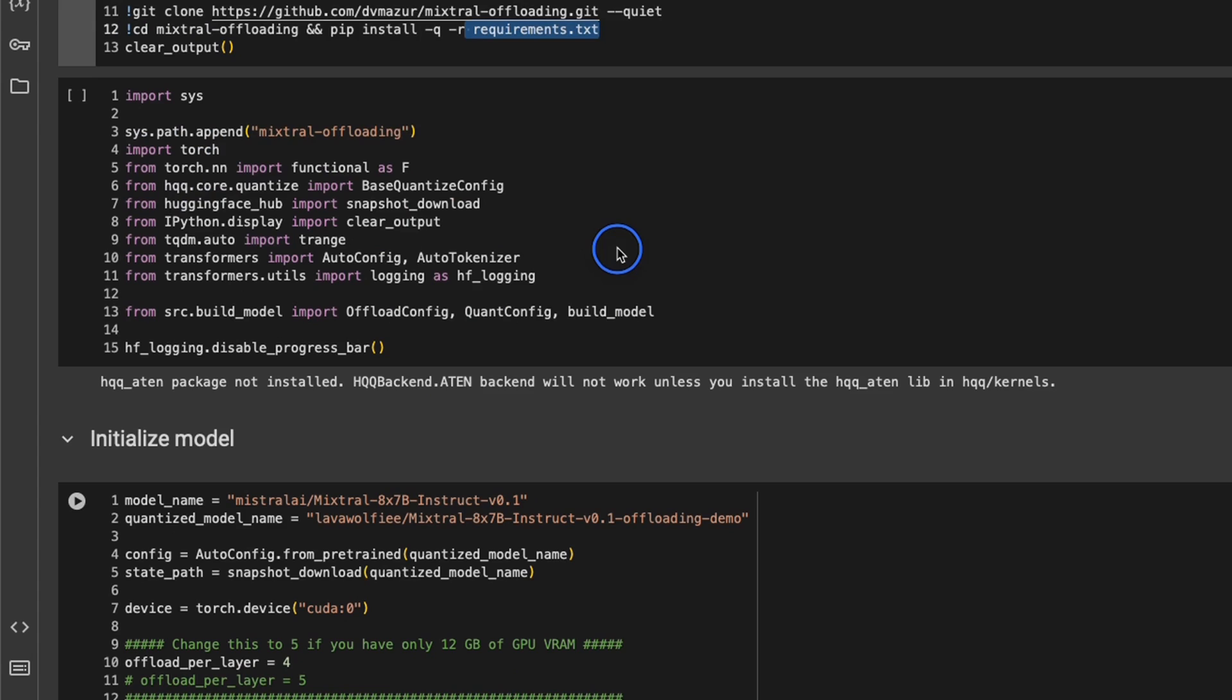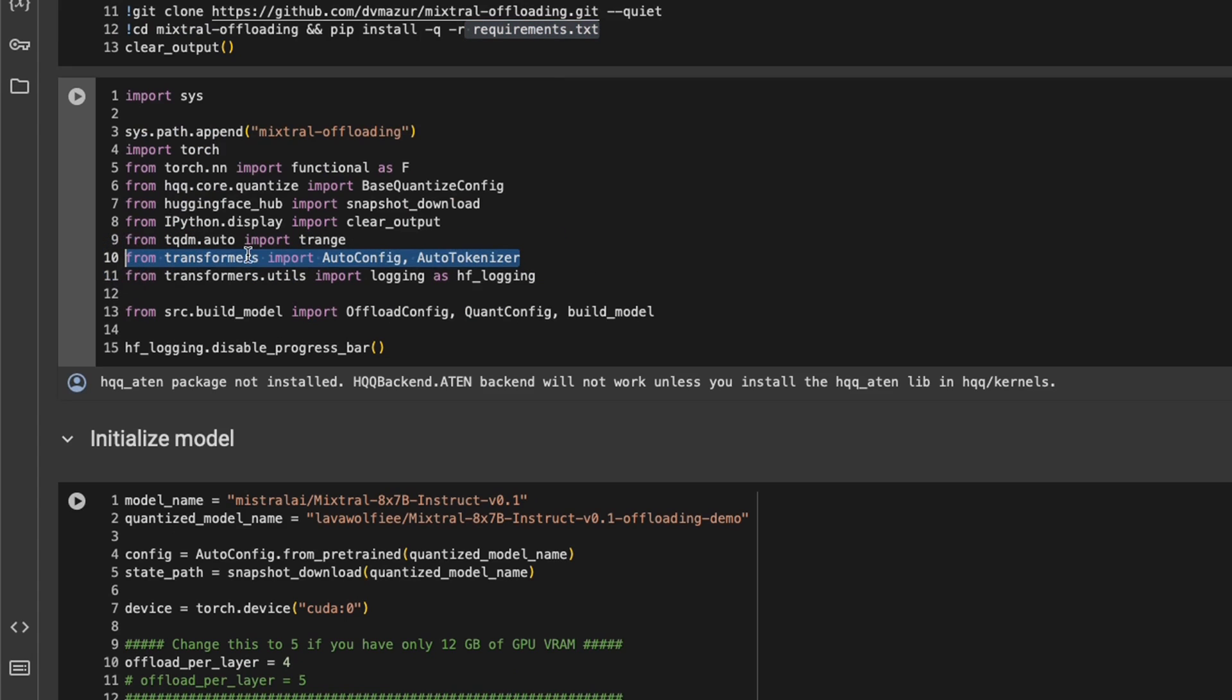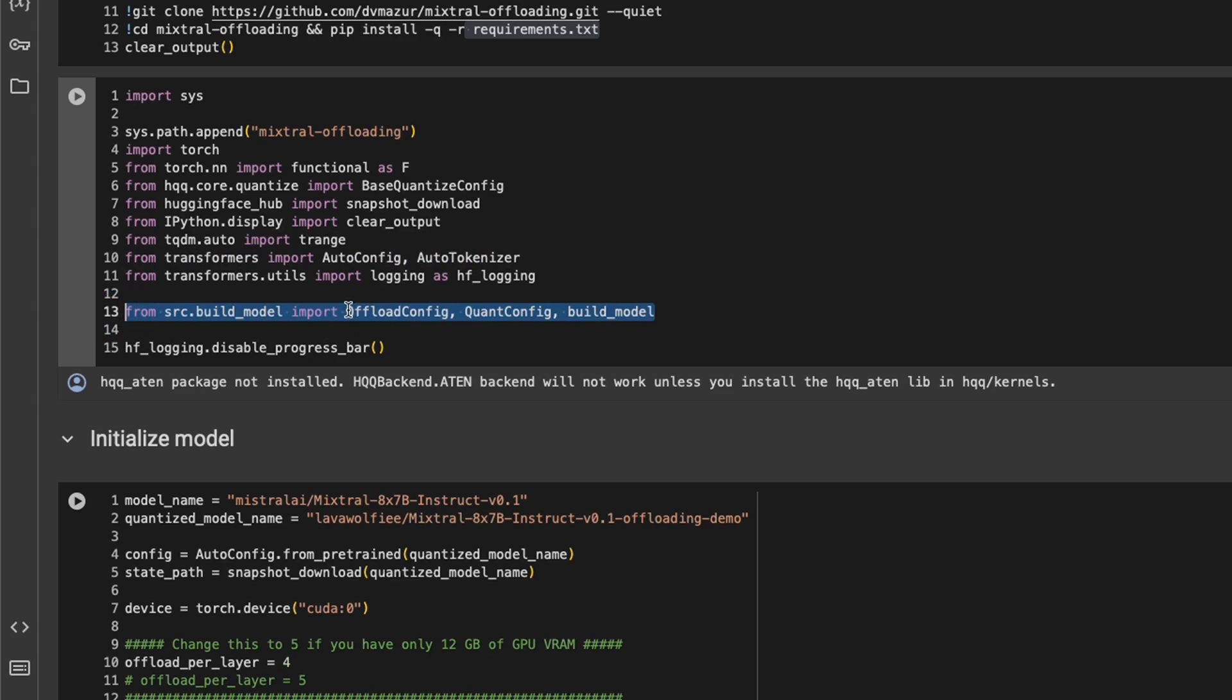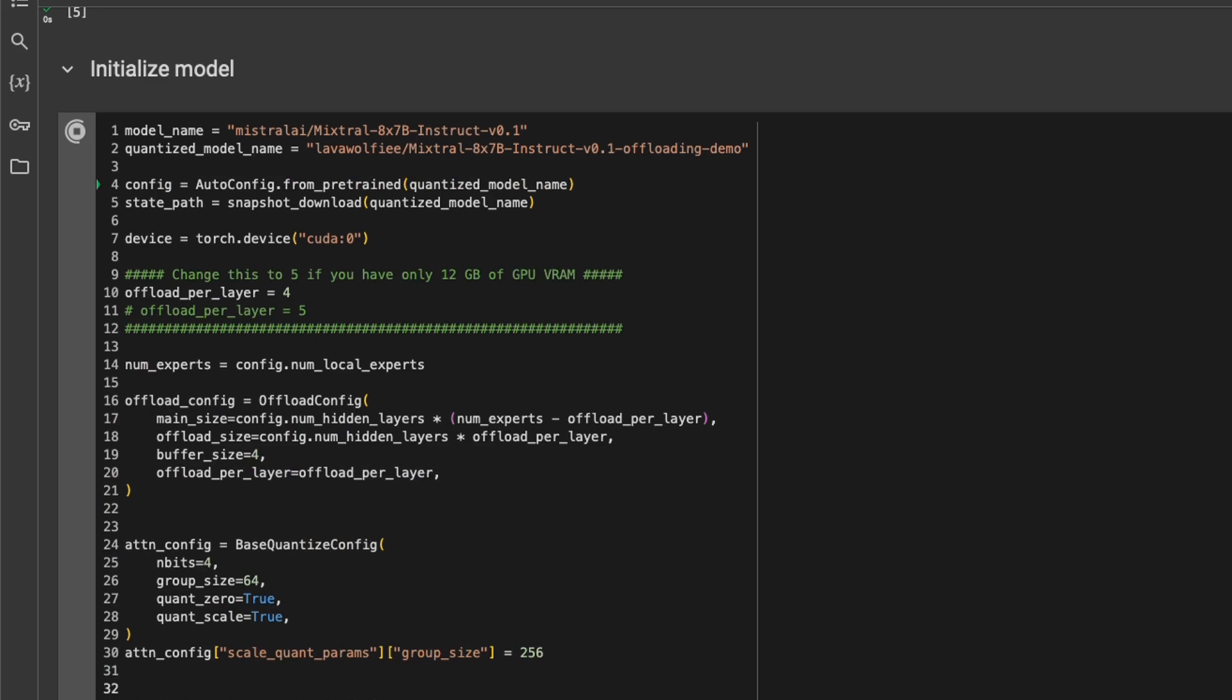Next, we are importing all the different packages that we will need. So we are still using transformers from HuggingFace to both load the tokenizer as well as the model. But there are a couple of other packages that we are going to be using. For example, offload configuration. This will basically control how many layers we are offloading. And also define the quantization configuration in there.